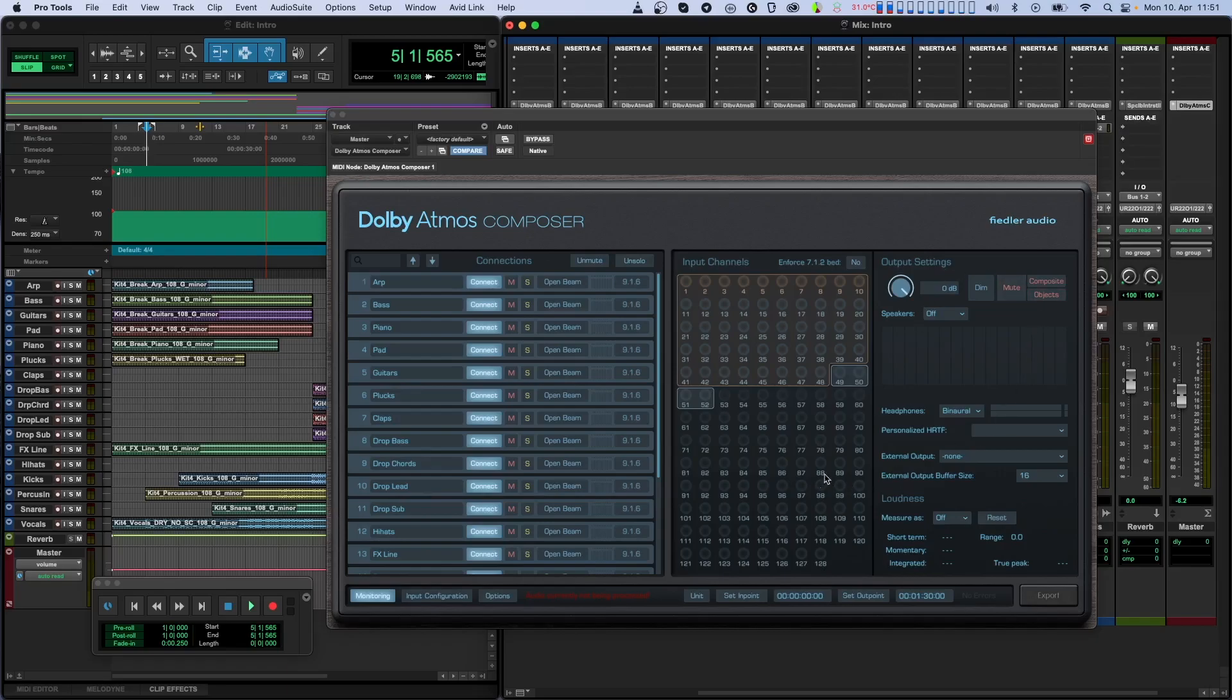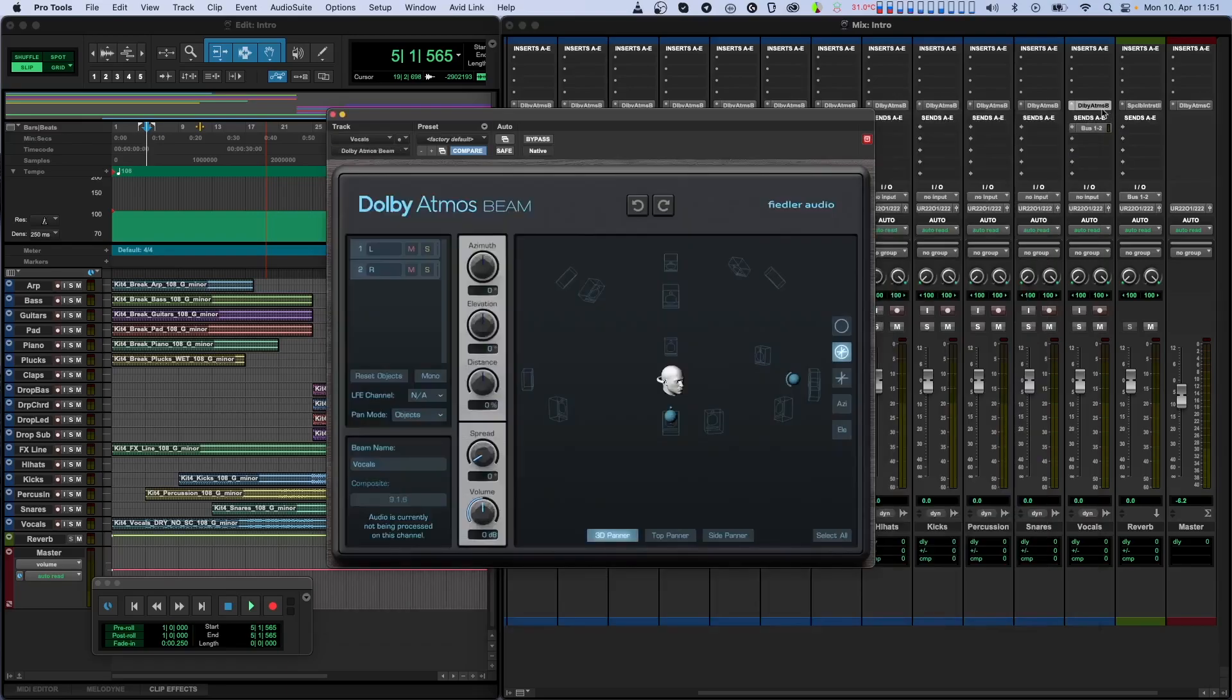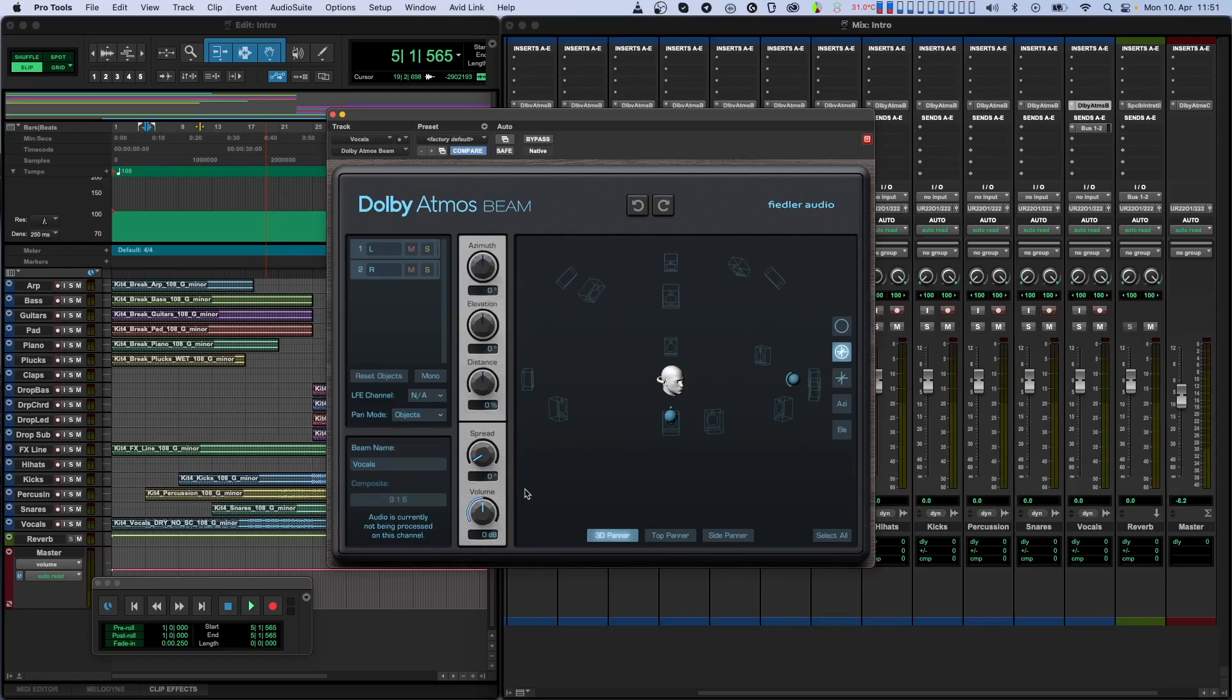The Dolby Atmos Composer plugin receives its input signals from our Dolby Atmos Beam plugin, which is installed together with the Composer. The Beam plugin can send audio from anywhere in your session to the Composer. The incoming signals can either be assigned and panned around the bed or defined as dynamic objects.